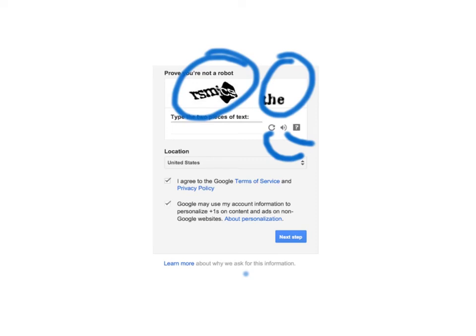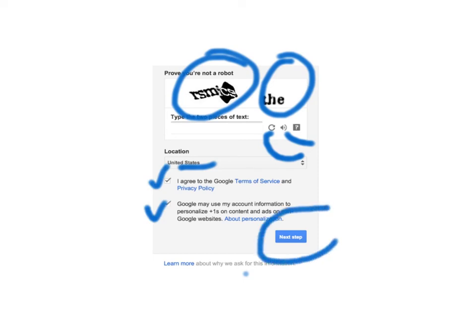And then pick your location, and don't forget to check off these two, and then click on Next Step right here. And once you do that, your account will be set up, and you're in Gmail. That's it for the first session. Now we go into more depth in Google Forms in the second session. Here we go!